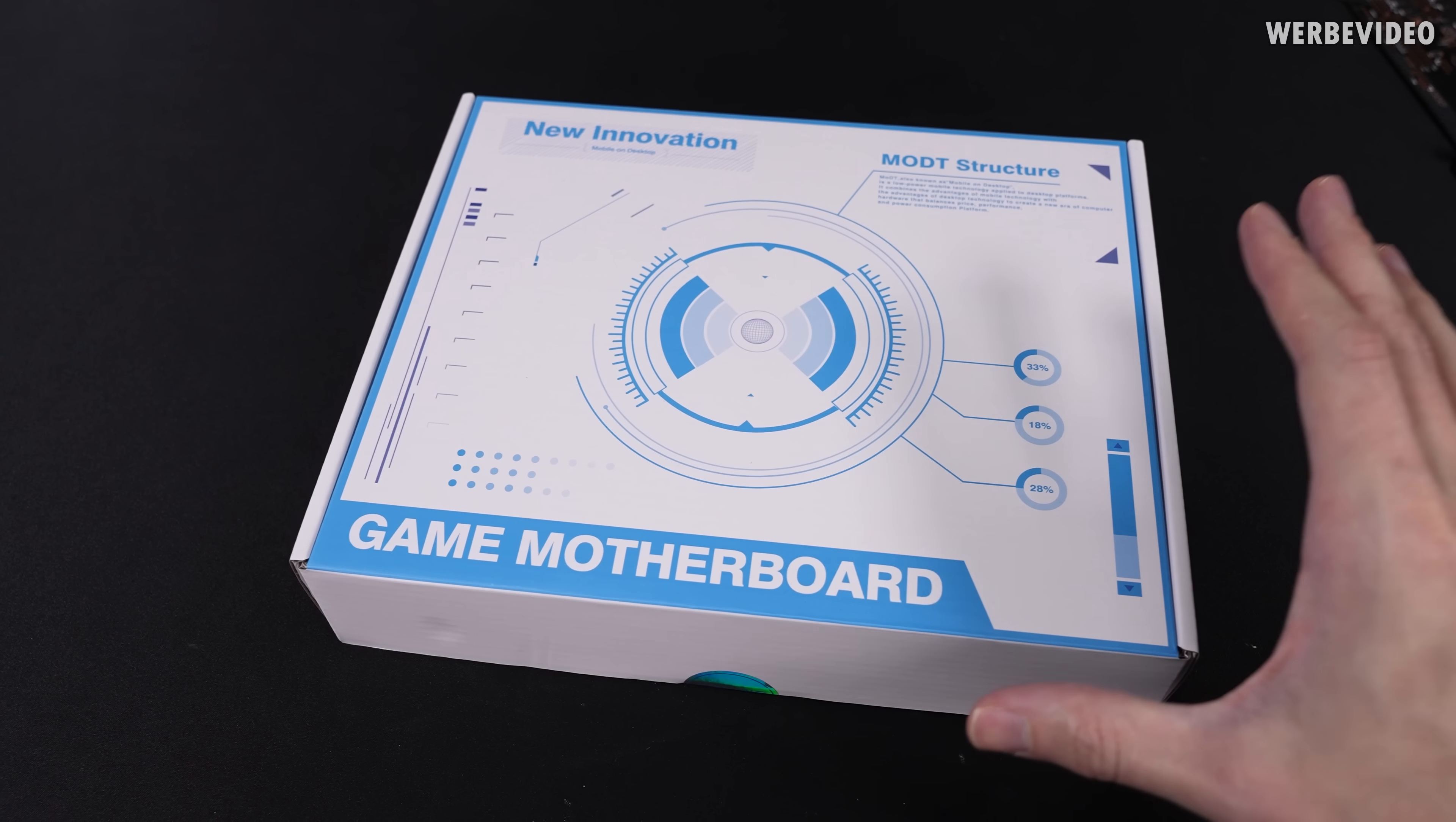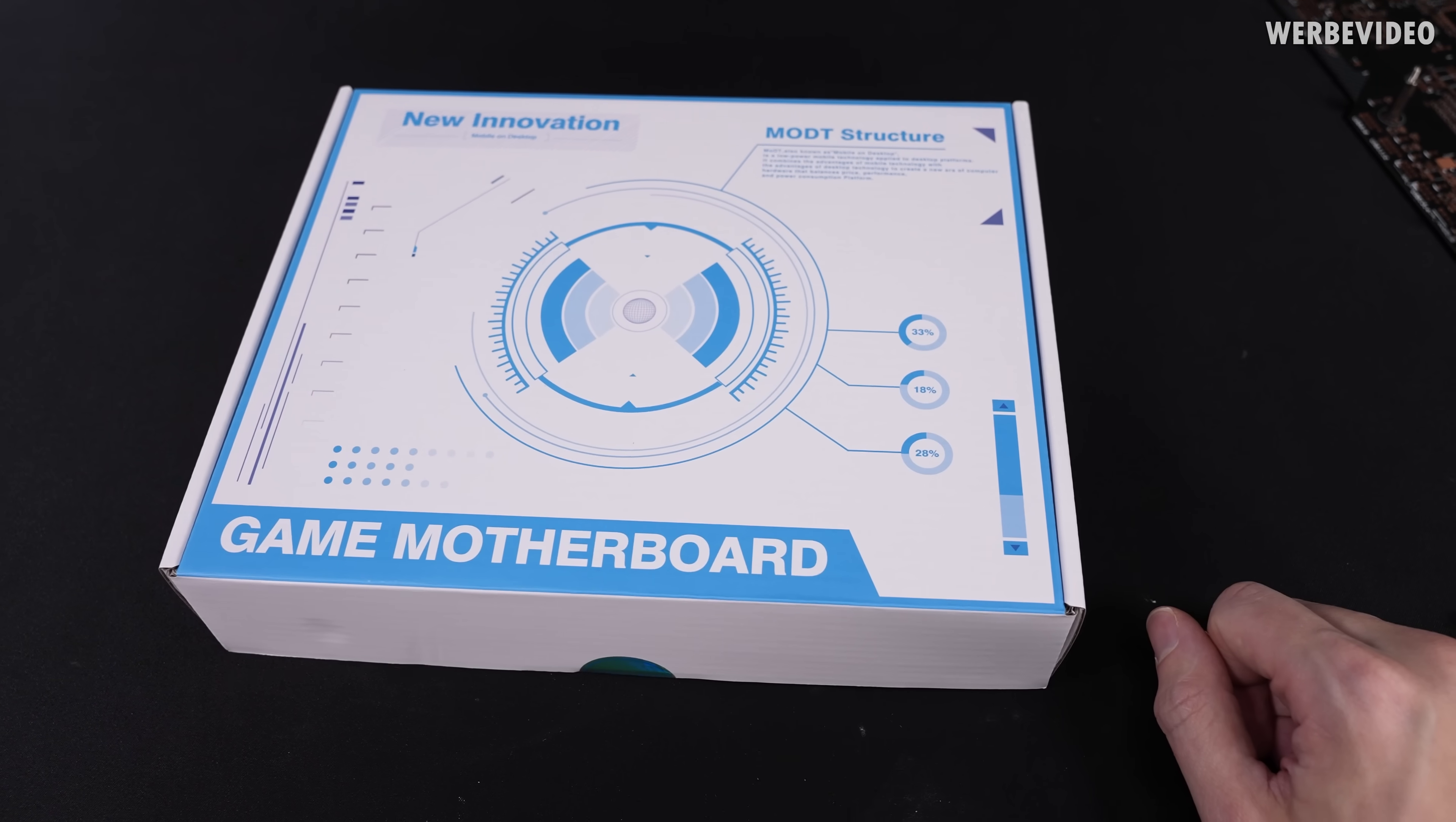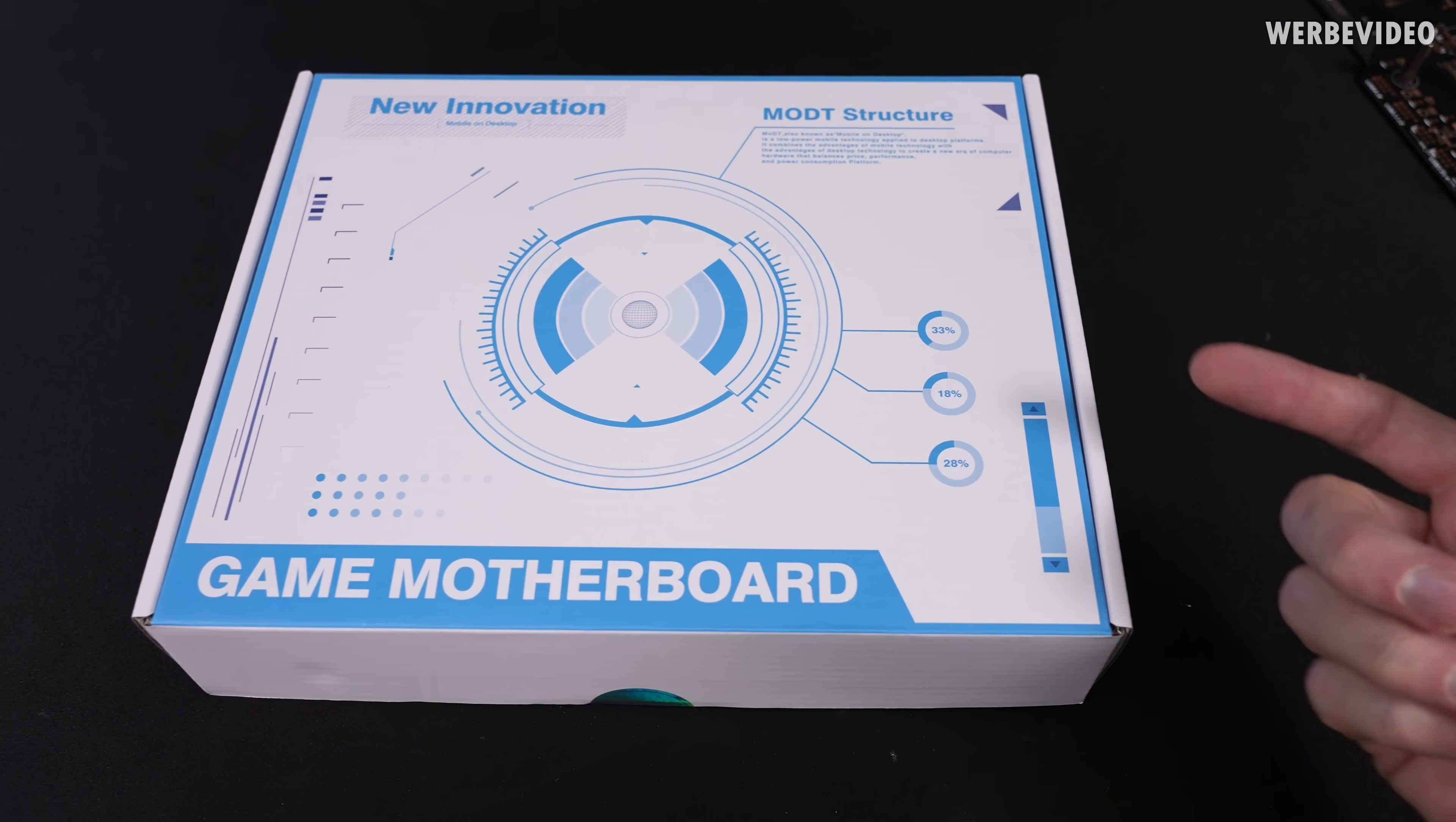The packaging is extremely limited. There's almost nothing inside and yeah, there's also not much useful information on it. As I said before, it's the MODT, what they call mobile on desktop because it's mobile hardware adapted for desktop. It's also pretty random packaging design. I mean it's like three percentages and this doesn't even add up to 100%, it's like 79.